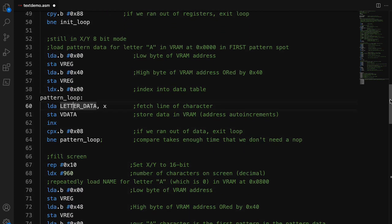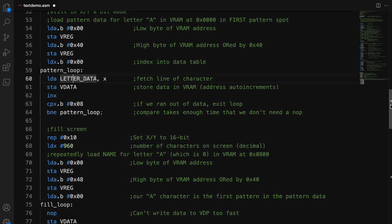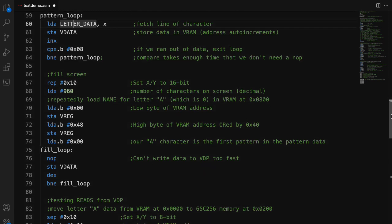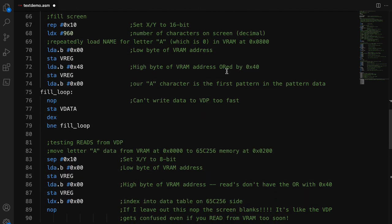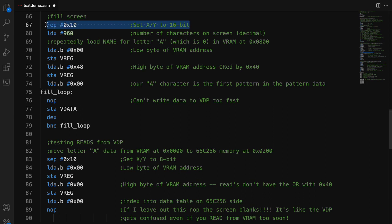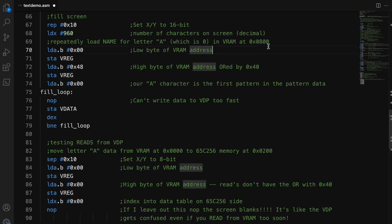Okay. So that sets up the pattern for the letter A, for that A tile. I need to actually take the screen data of what characters are being shown and fill that in. Here, it's more convenient to actually use the X register in 16-bit mode instead of 8-bit mode because I have 960 spots on the screen I want to fill.